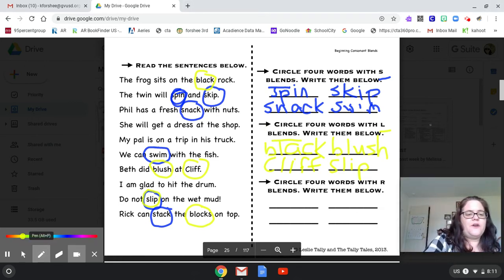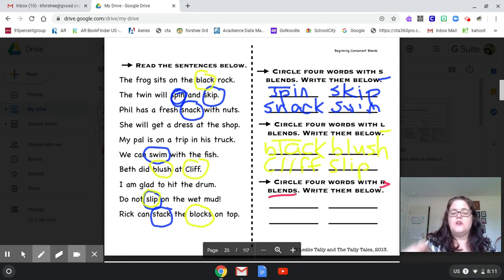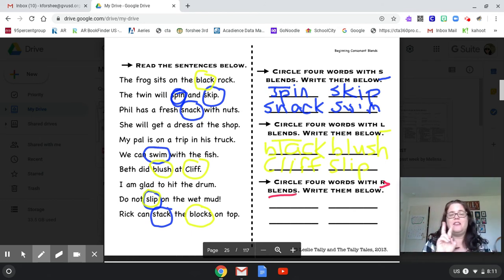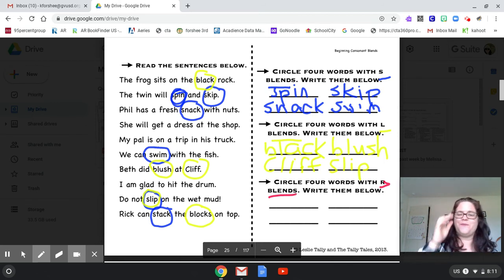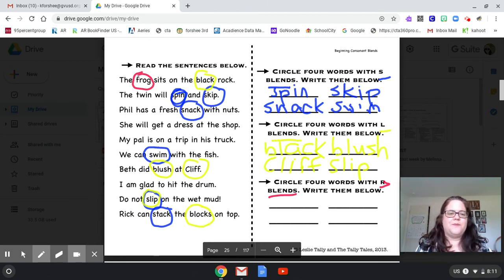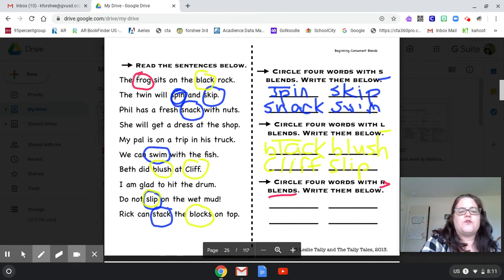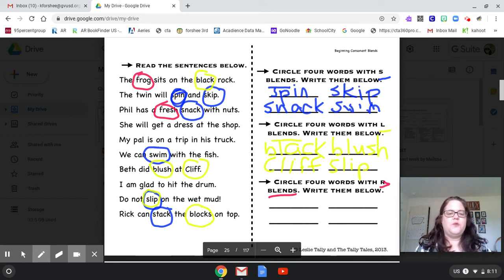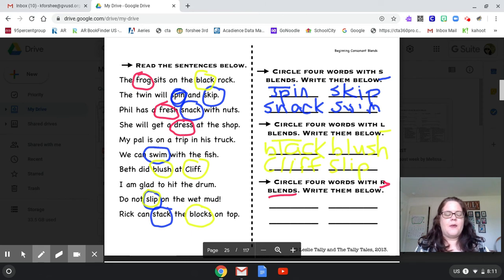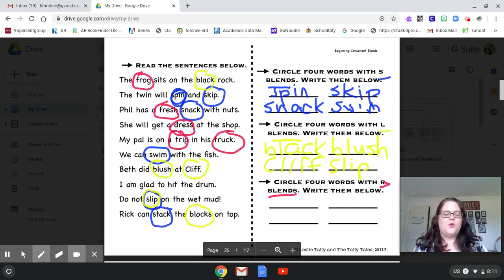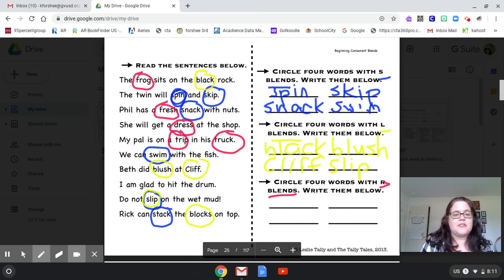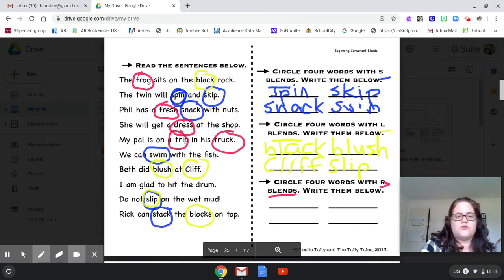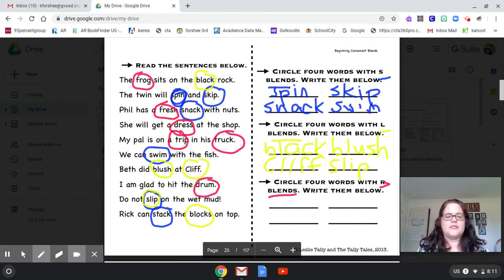So now let's see. What do we have to do? Circle words with R blends. So R blends and L blends are very similar. We're looking for the R to be the second consonant in the consonant blend. Here we go. The frog. Yep. Sits on the black rock. The twin will spin and skip. Phil has a fresh snack with nuts. She will get a dress at the shop. My pal is on a trip in his truck. We can swim with the fish. Beth did blush at Cliff. I am glad to hit the drum. Do not slip on the wet mud. Rick can stack the blocks on top.